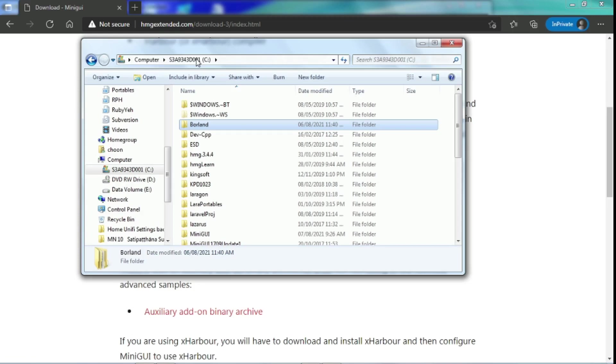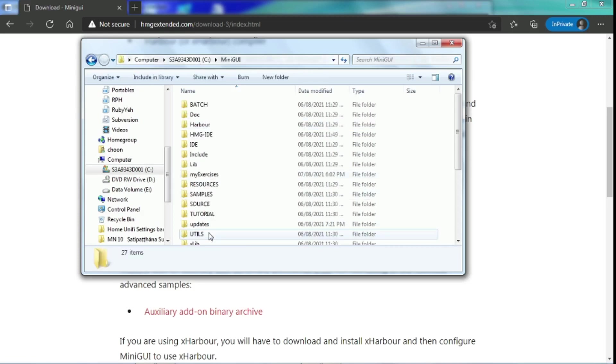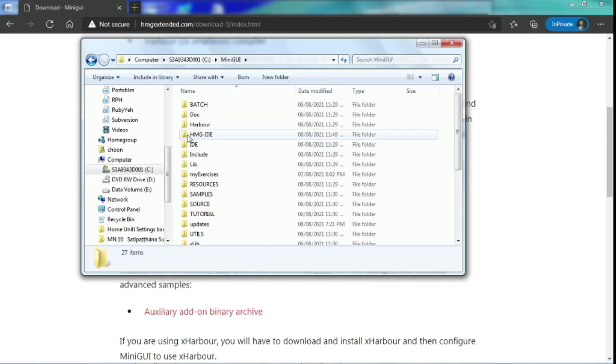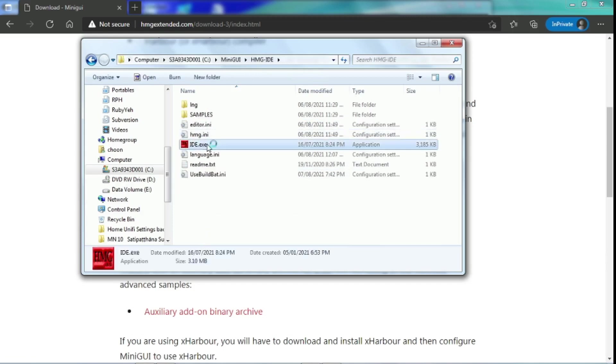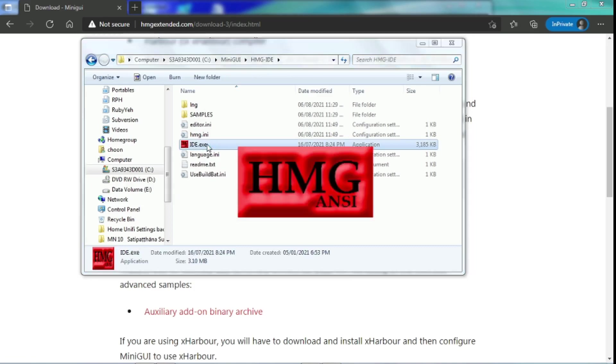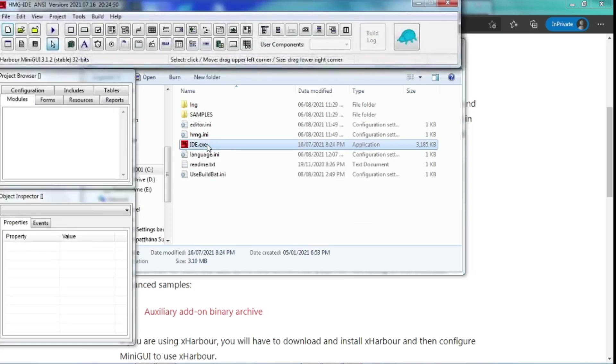Once we have already installed, we can run the IDE. This IDE will assist us in developing the software.